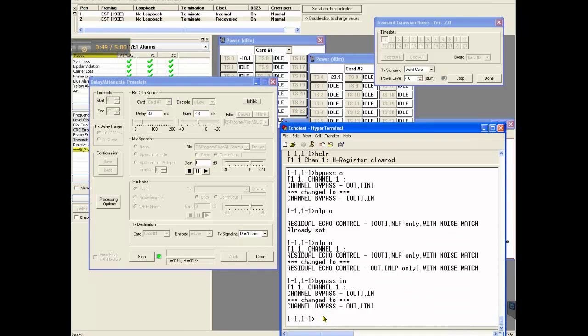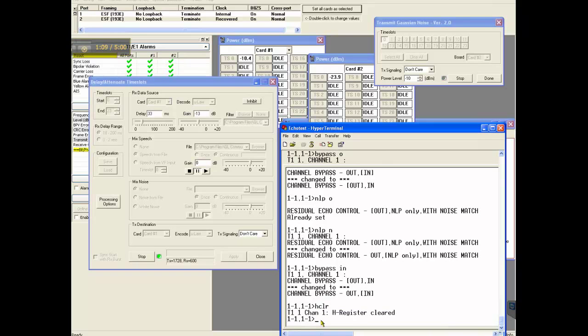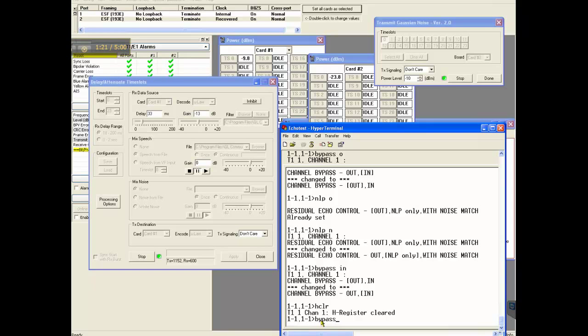And now I am going to reset and enable echo canceller. So type in HCLR which clears registry, HCLR, H register cleared and then I am going to set bypass out meaning echo canceller is in. Bypass out.